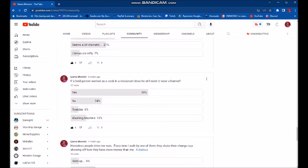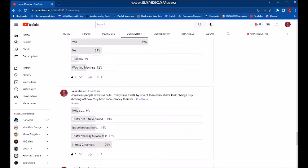If a bald person worked as a cook in a restaurant, does he still need to wear a hairnet? Most of you resounding, yes.